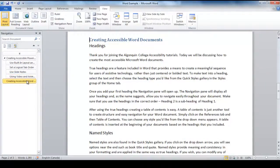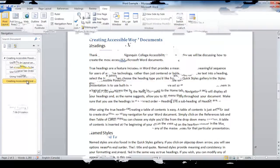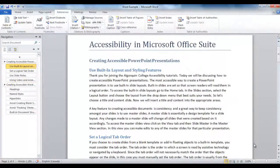Make sure that you use the headings in the correct order, so that Heading 2 is the subheading of Heading 1. After inputting true headings, creating a table of contents is easy.